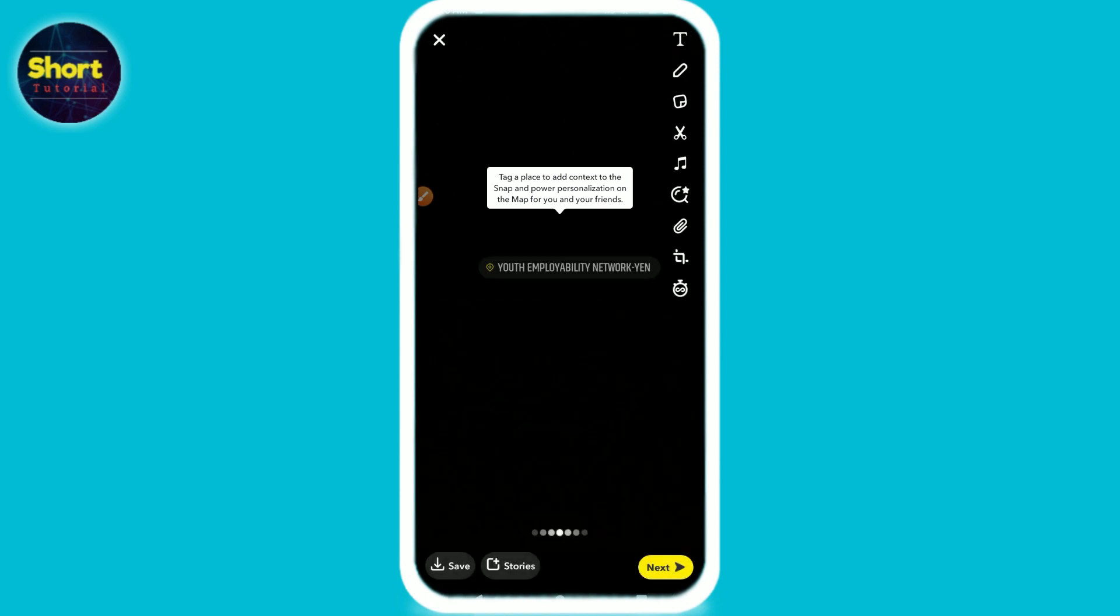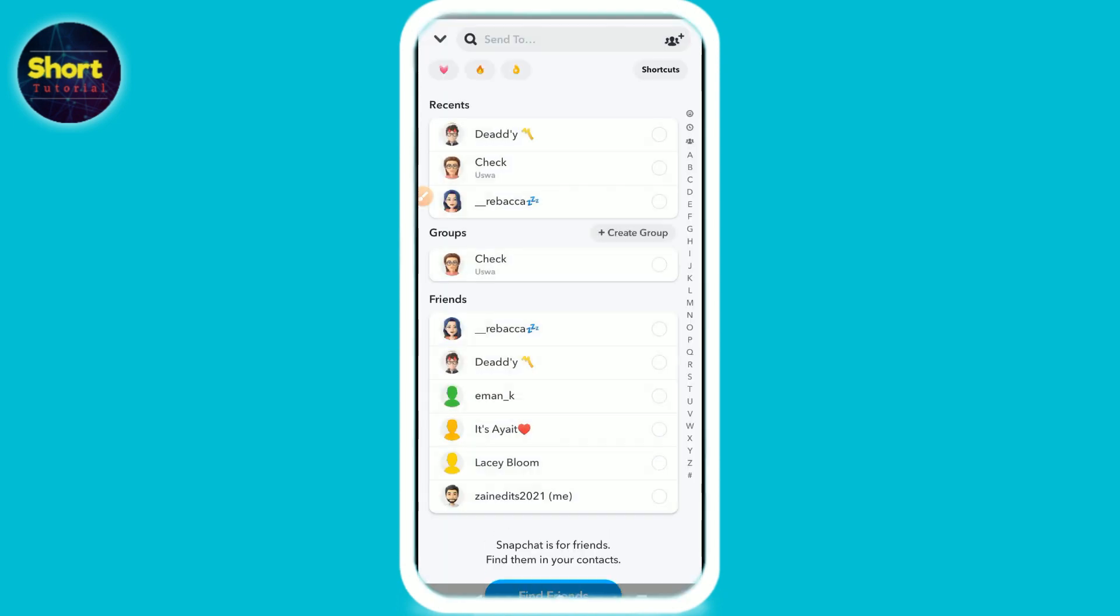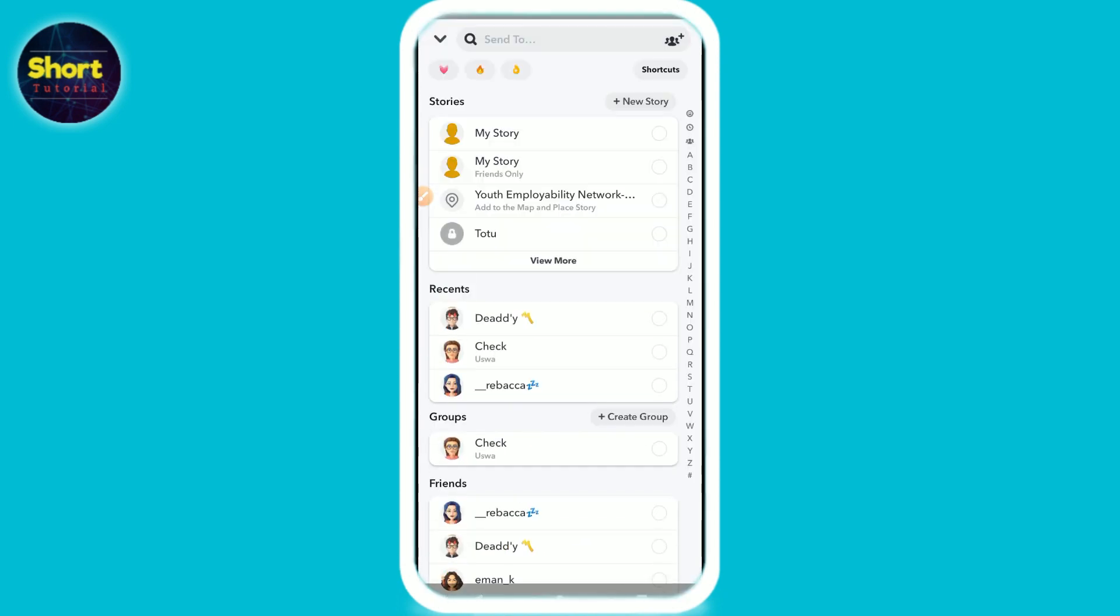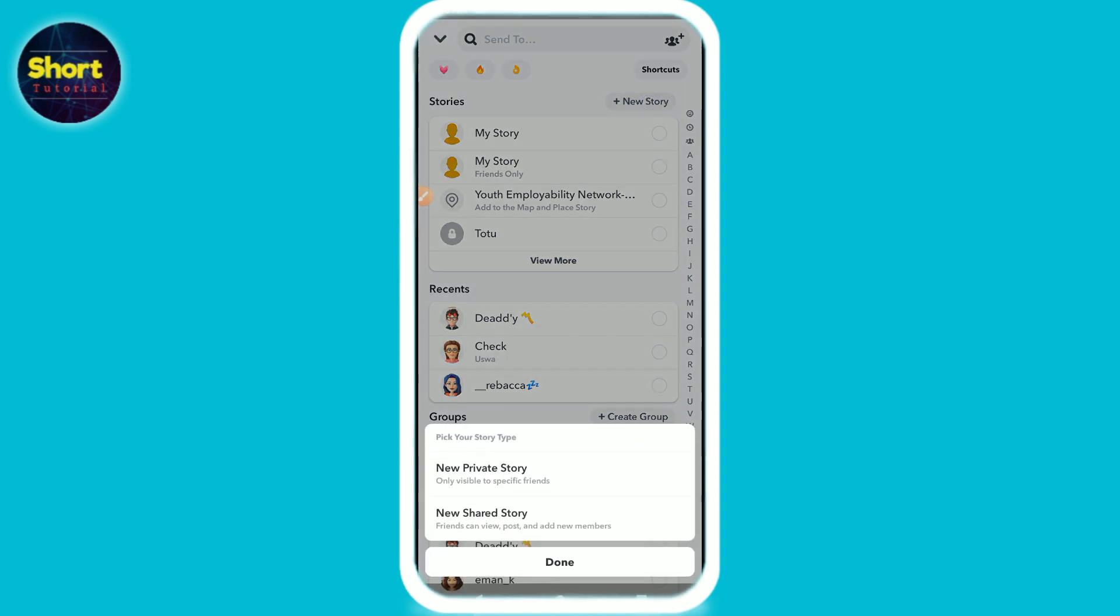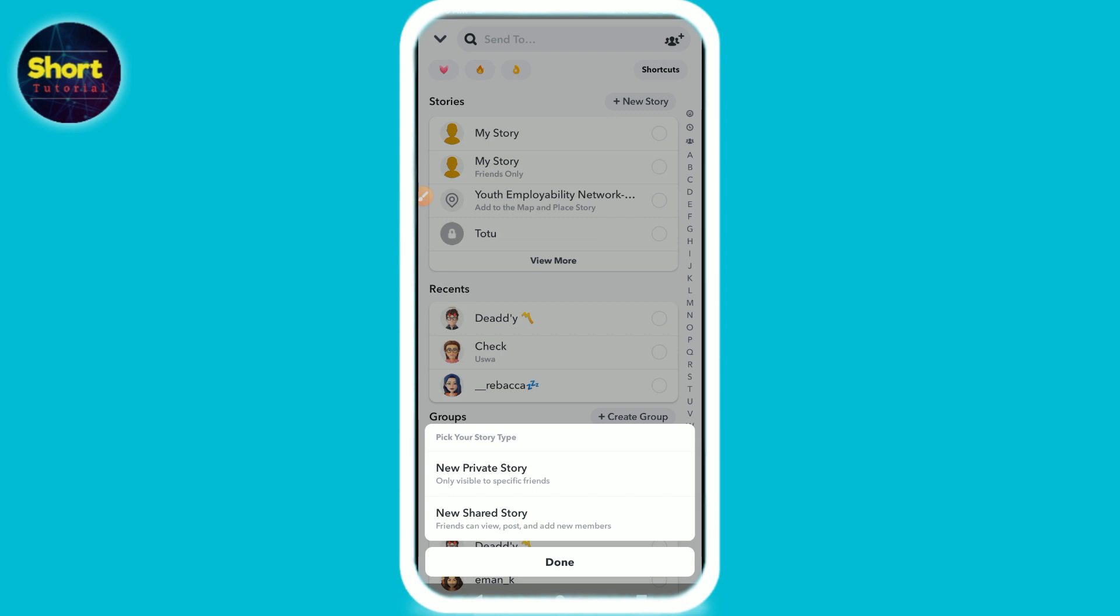Once you will do it, now simply you have to click on the Next and now you have to click on the New Story. And once you will do it, you can select your story type: new private story or new shared story, up to you.